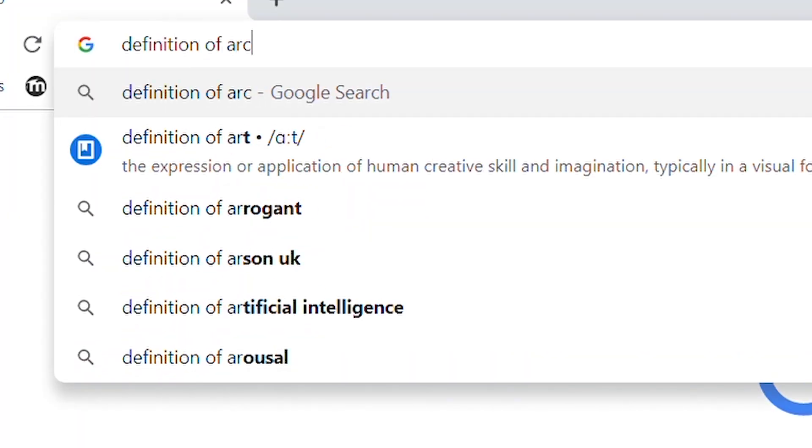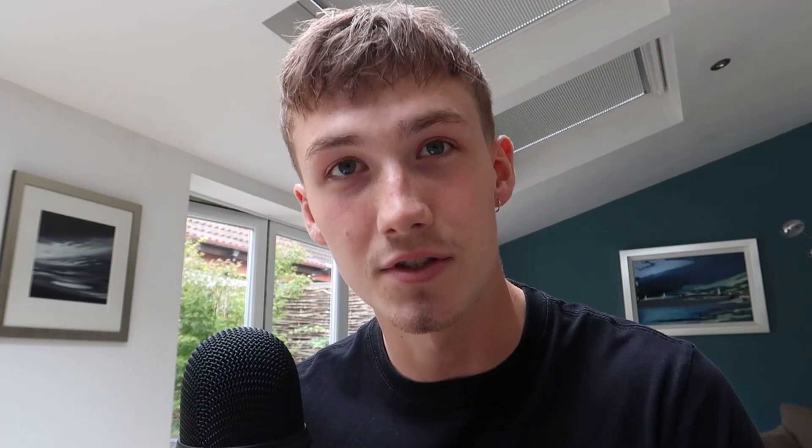So what is architecture? By definition it is the art and science of designing buildings. To me that means nothing.